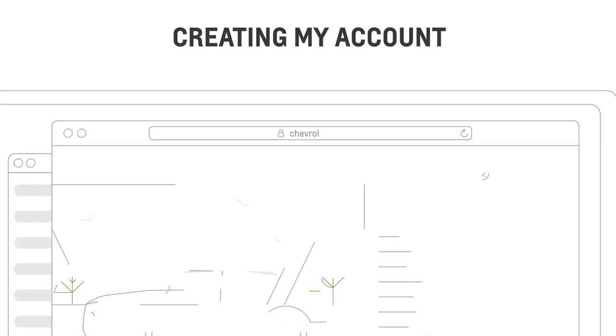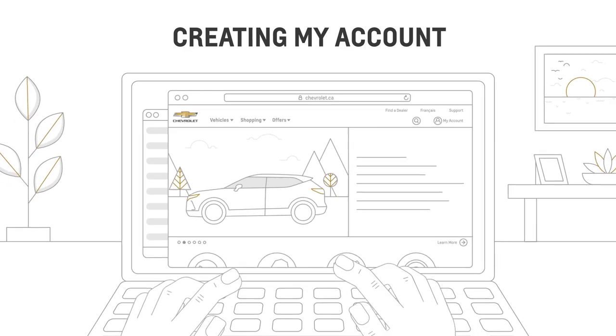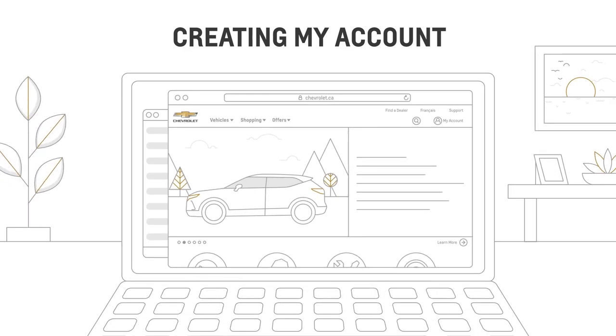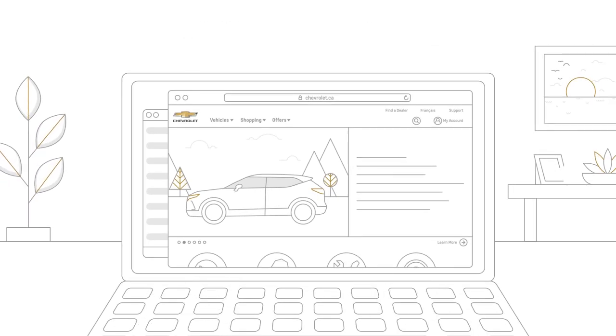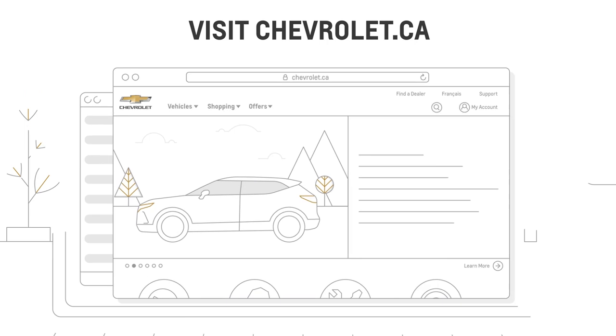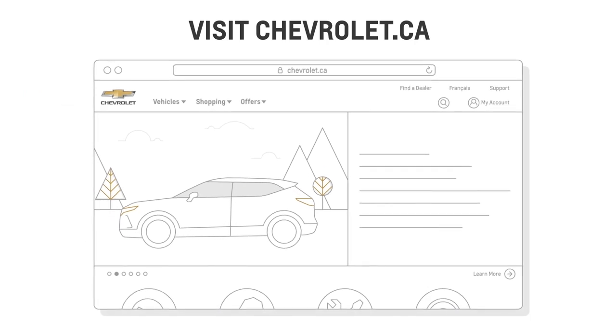But first, you'll need to create one. To sign up for My Account, visit Chevrolet.ca.